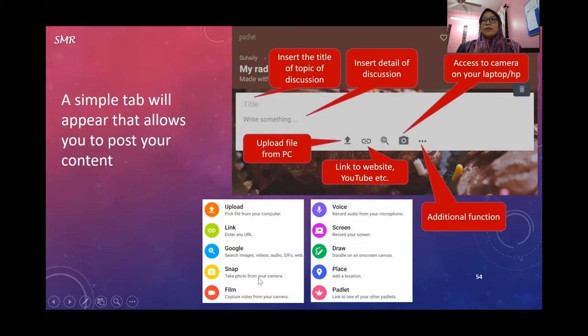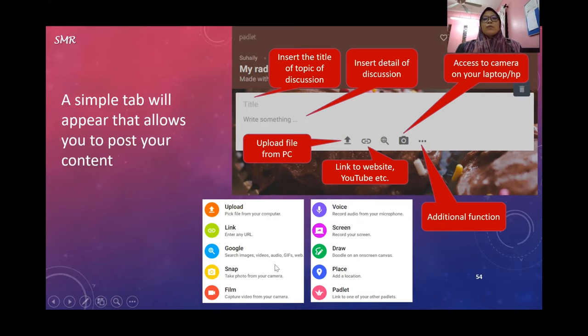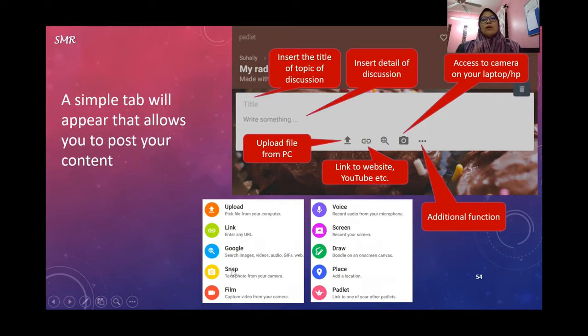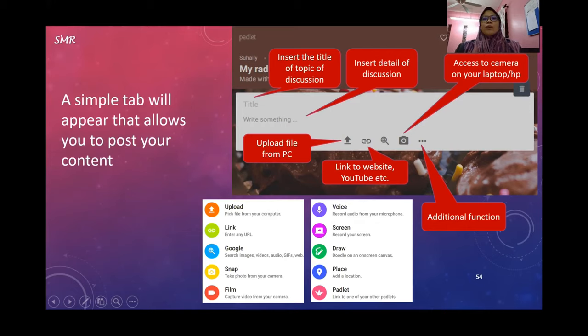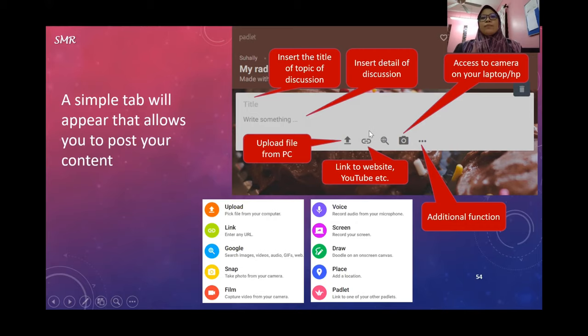This is what students do when they have to put a picture, or maybe you ask them to take a picture of certain promotions or advertisements. You can ask them to snap and post it in the Padlet.